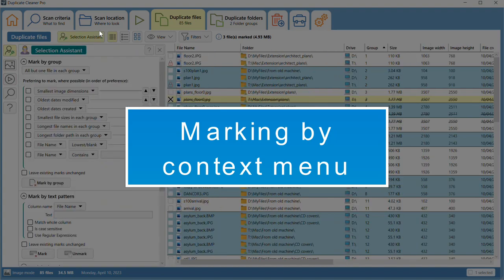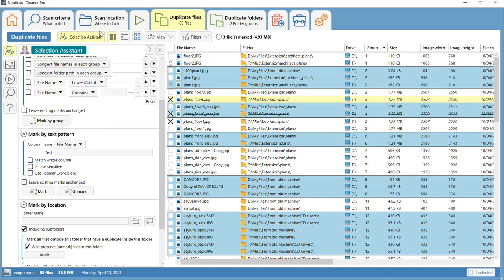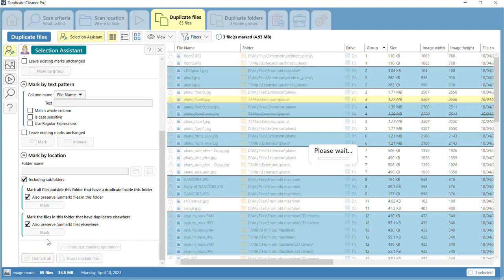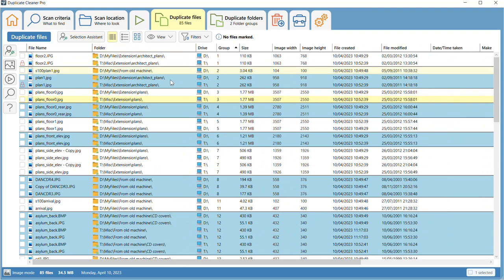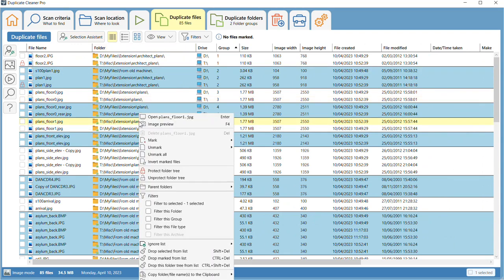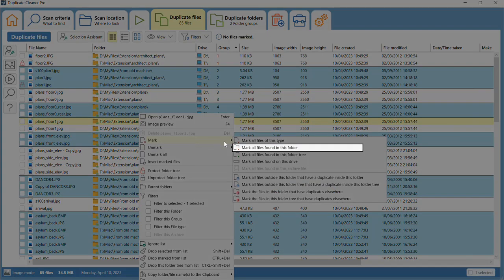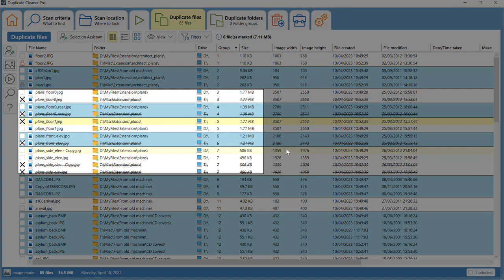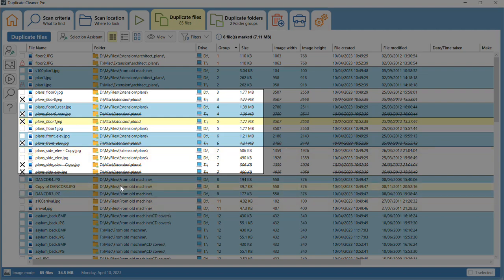Right-clicking on a file brings up a context menu. From here, you can perform actions such as marking all duplicates in the current folder. You can also perform actions on parent folders from this menu.